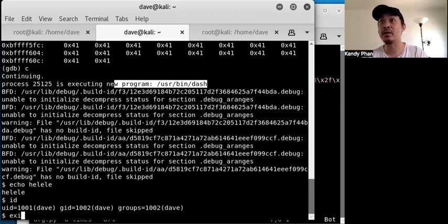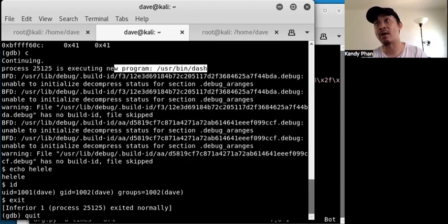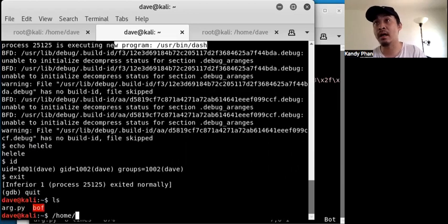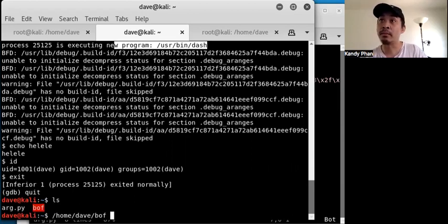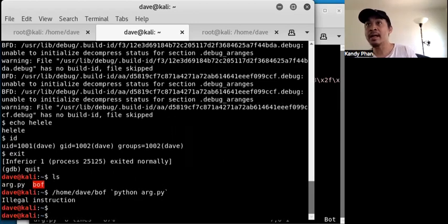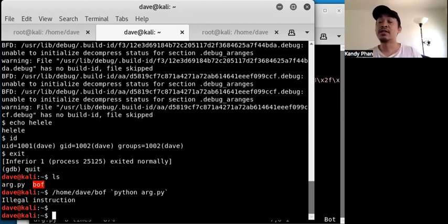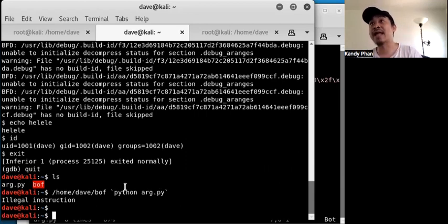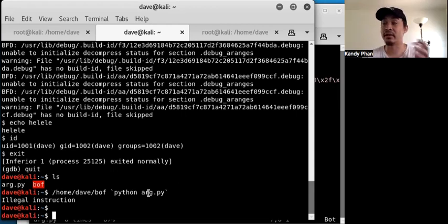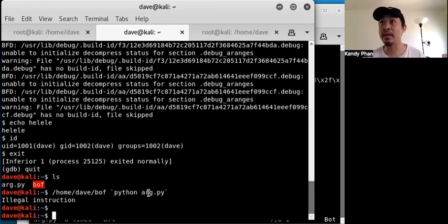We exit the spawned shell and exit GDB. Now let's try running the POC outside of GDB to see what happens. We run 'bof' with 'python arg.py' and unfortunately we don't get a shell. The reason is that the stack memory when you run outside of GDB versus inside GDB is slightly different because of the environment.